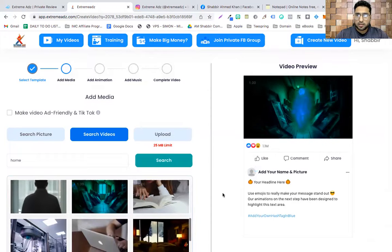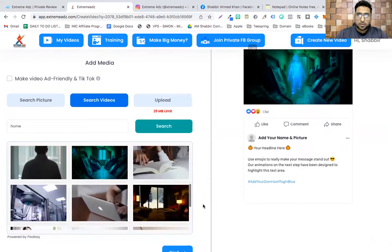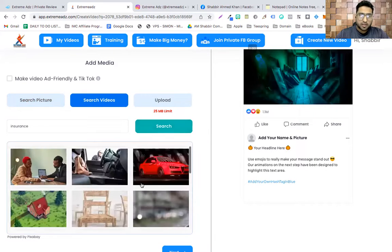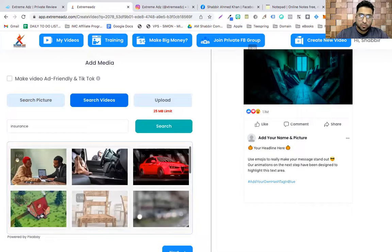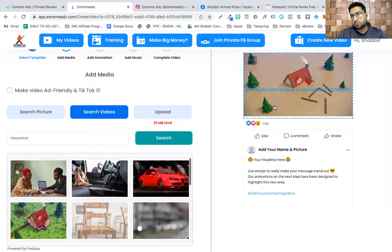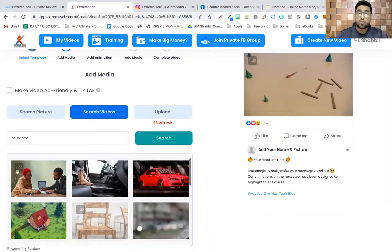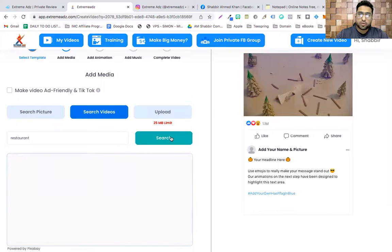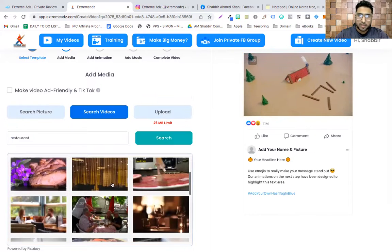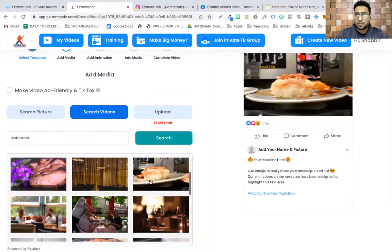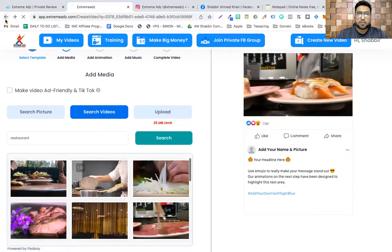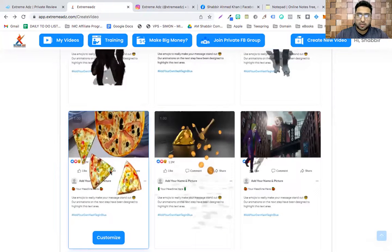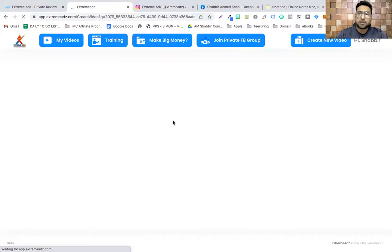Let's say I want to create ads for insurance — I can type 'insurance' here and pick up a video. This ad is great for home insurance or car insurance. Or if I have a restaurant, I can create a video related to a restaurant. Let me quickly go back and pick up the pizza template — I'll click 'Customize.' I can create videos from scratch as well.